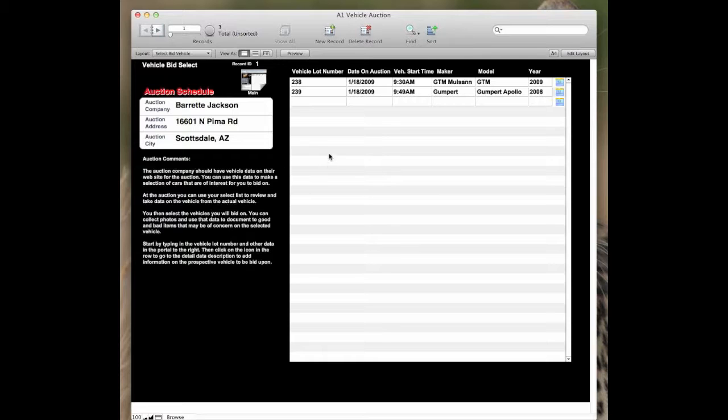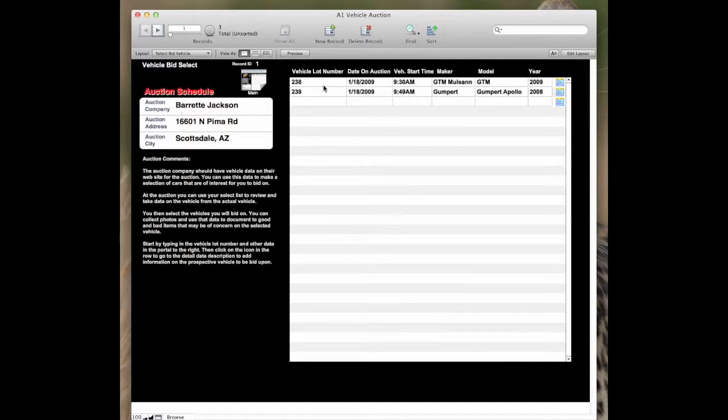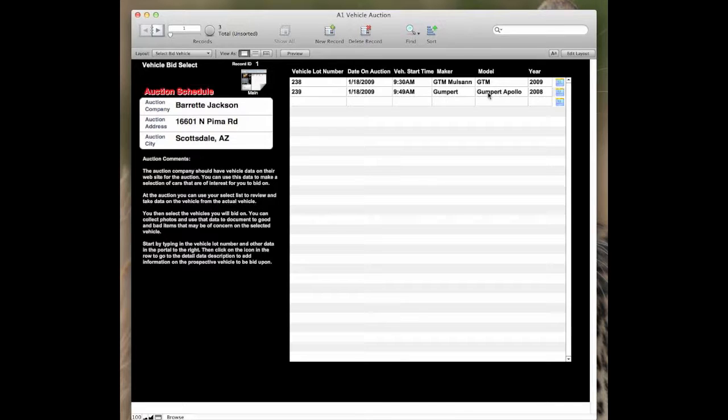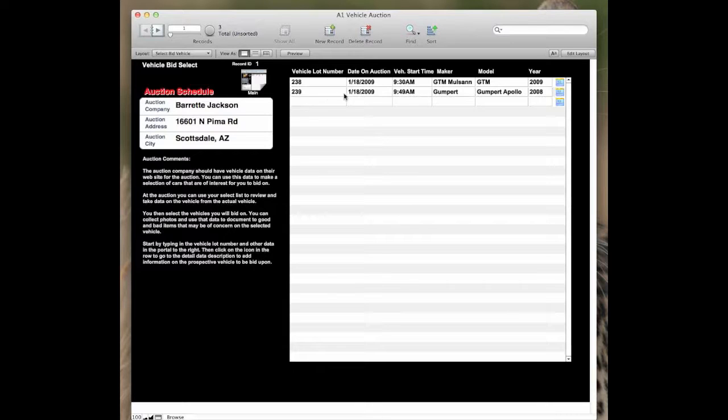In the bid select, this includes the show you're at and a list of the items that you may want to bid on. In this particular case, there are two vehicles in the auction and this was for Barrett Jackson.